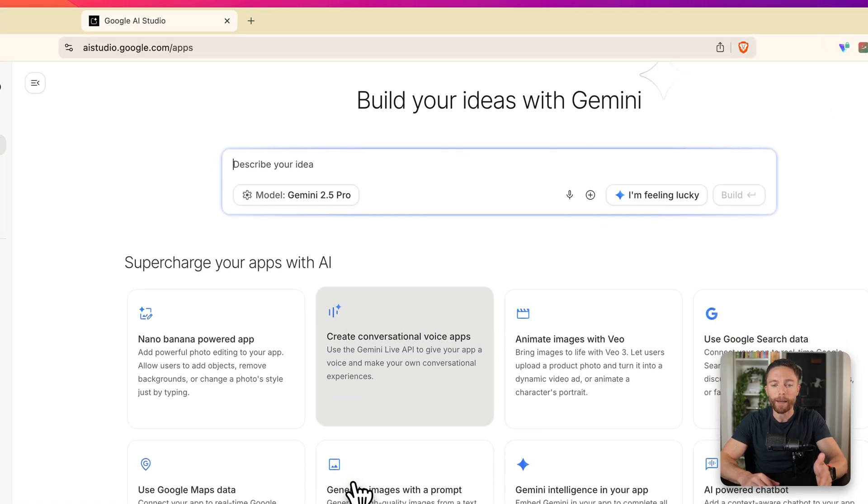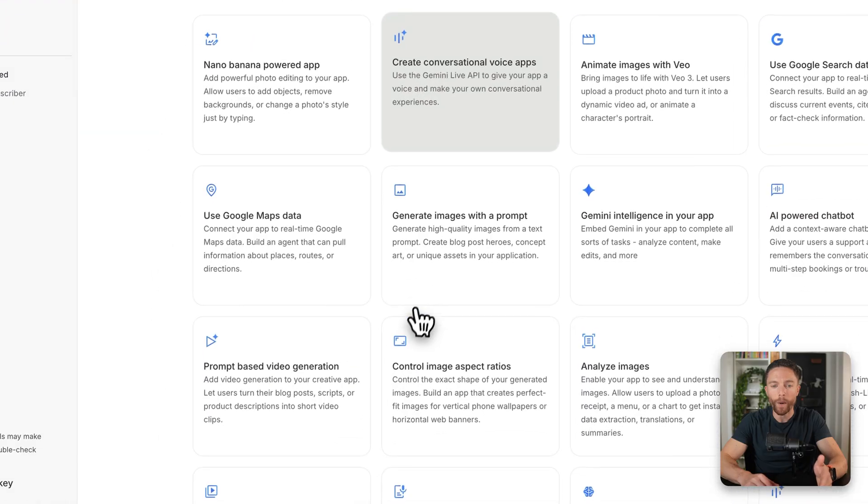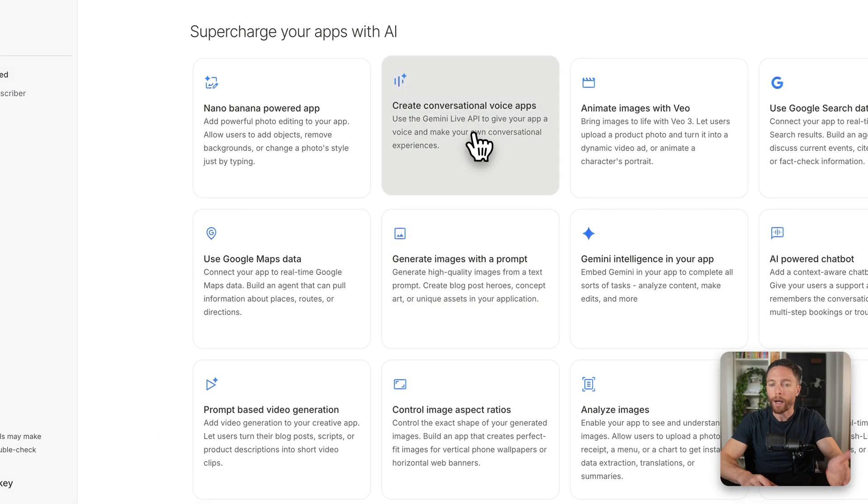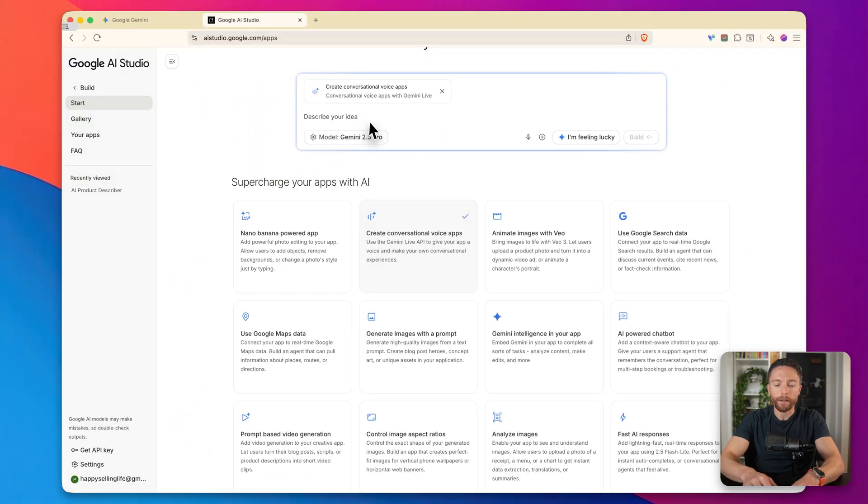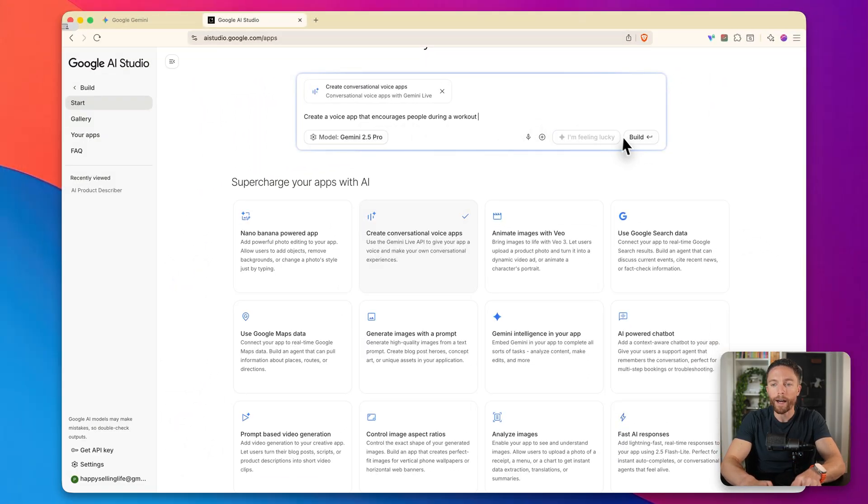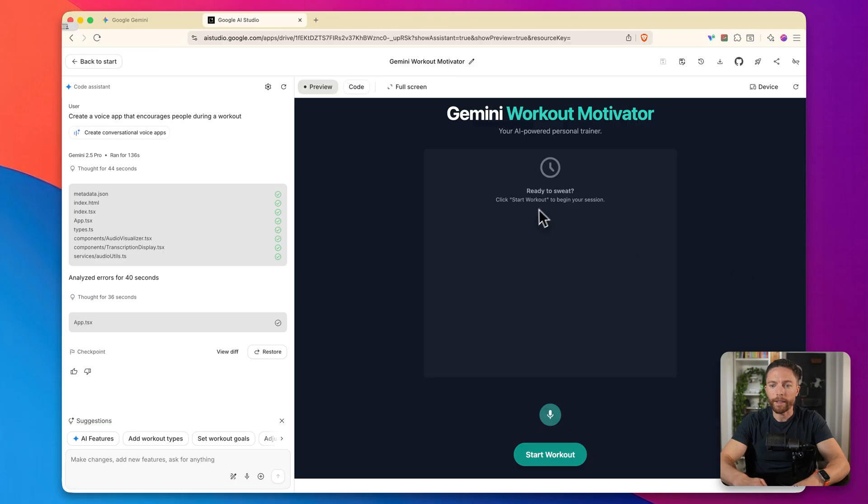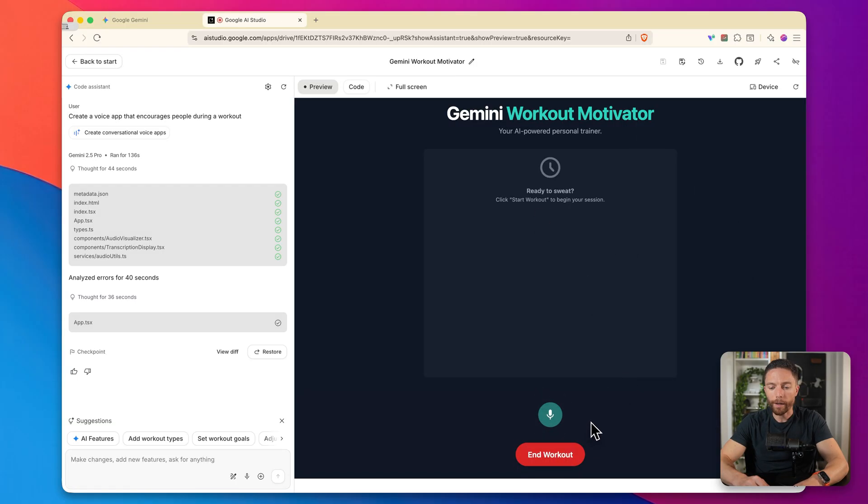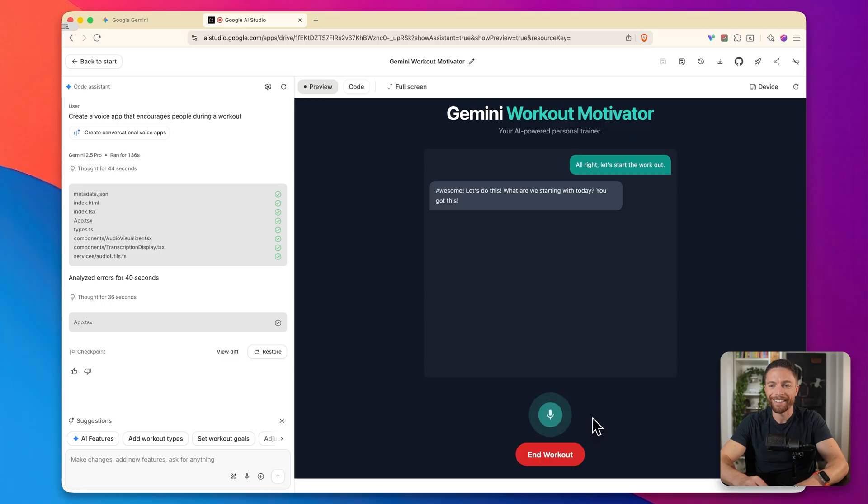This lets you vibe code entire apps for free. And honestly, this may have just killed every other paid AI app builder out there. Just like with the last one, you can just describe in here exactly what you want it to build. I can click on create conversational voice apps. I'll tell it create a voice app that encourages people during a workout. And then I'll click on build. And here we see the app is now finished. Let's start the workout.